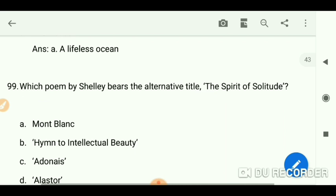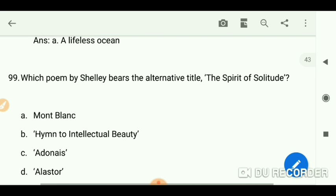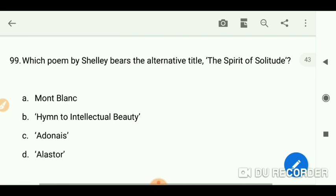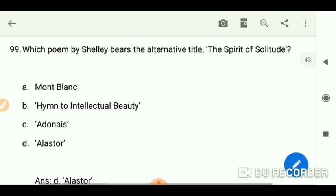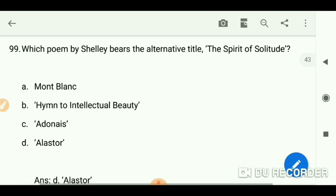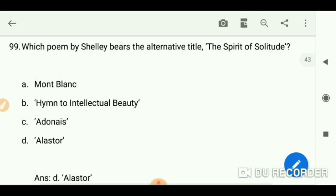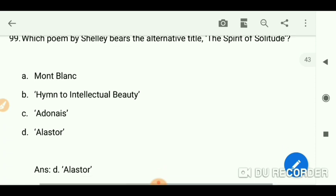Which poem by Shelley bears the alternative title 'The Spirit of Solitude'? The answer is 'Alastor.'